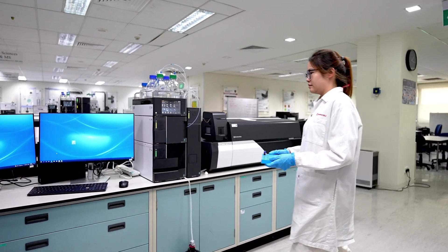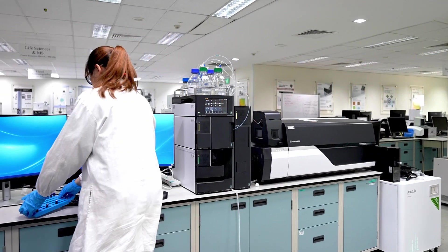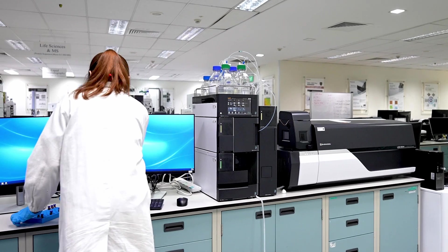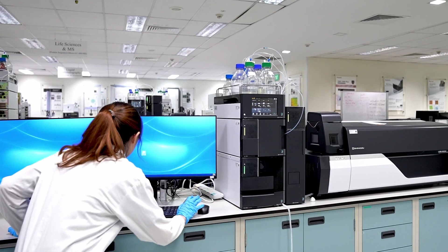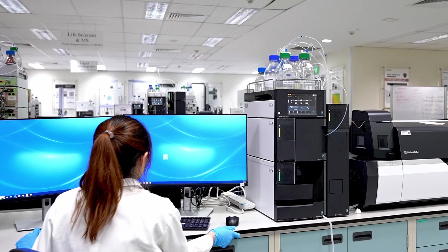Now, let me start to process a batch of data that I ran yesterday and review the results using Lab Solutions Insight Software.